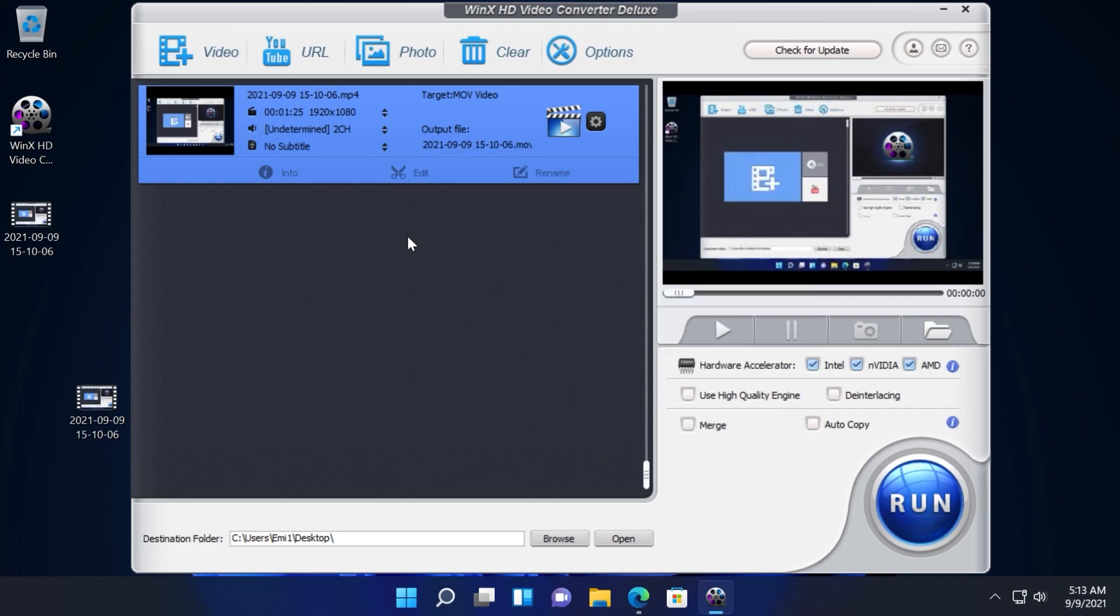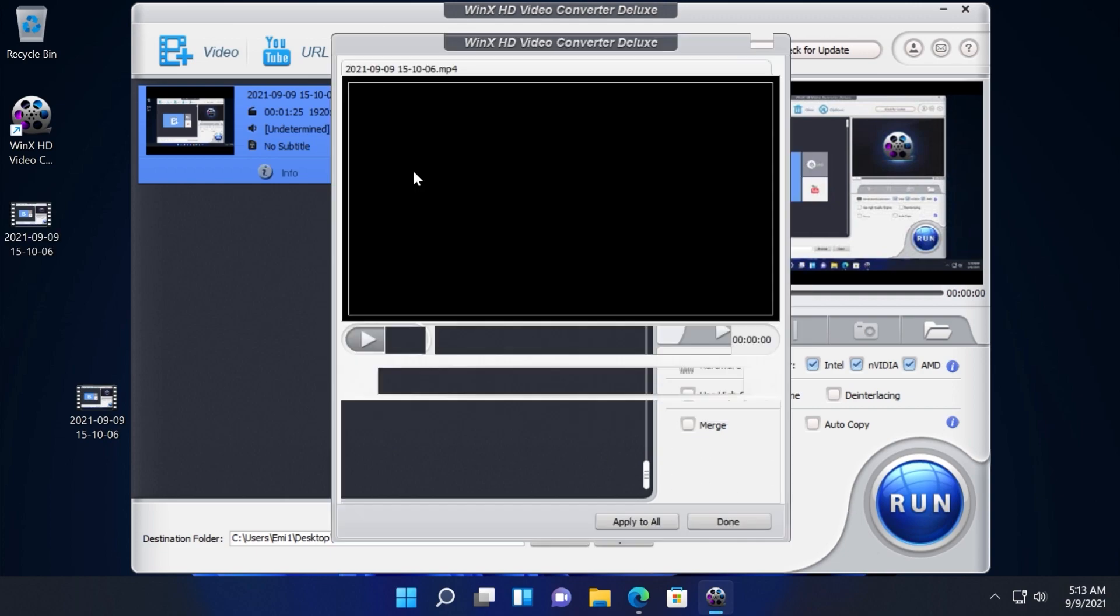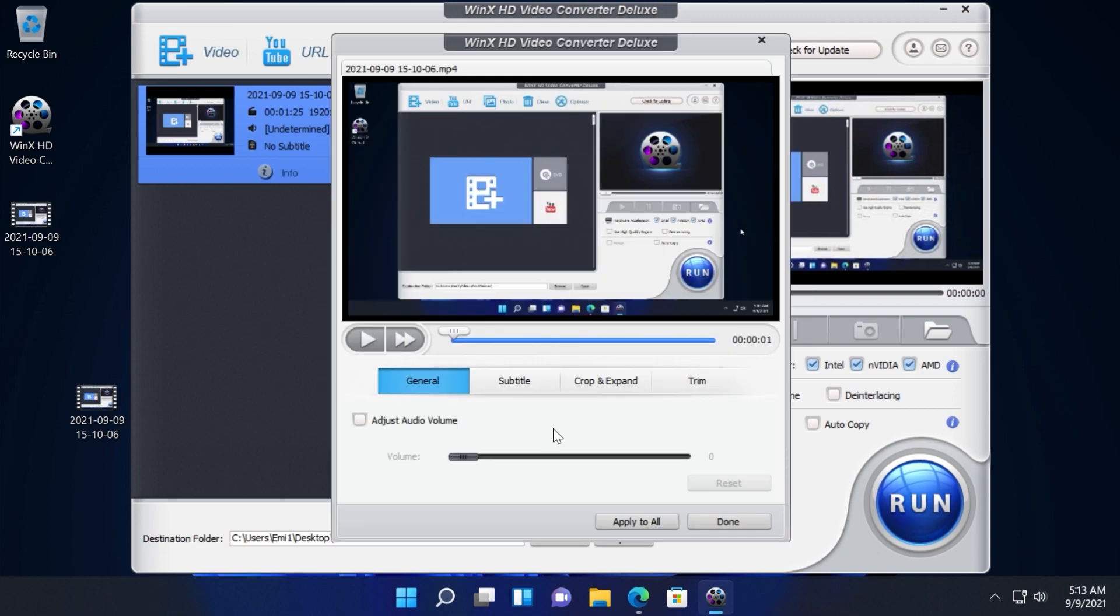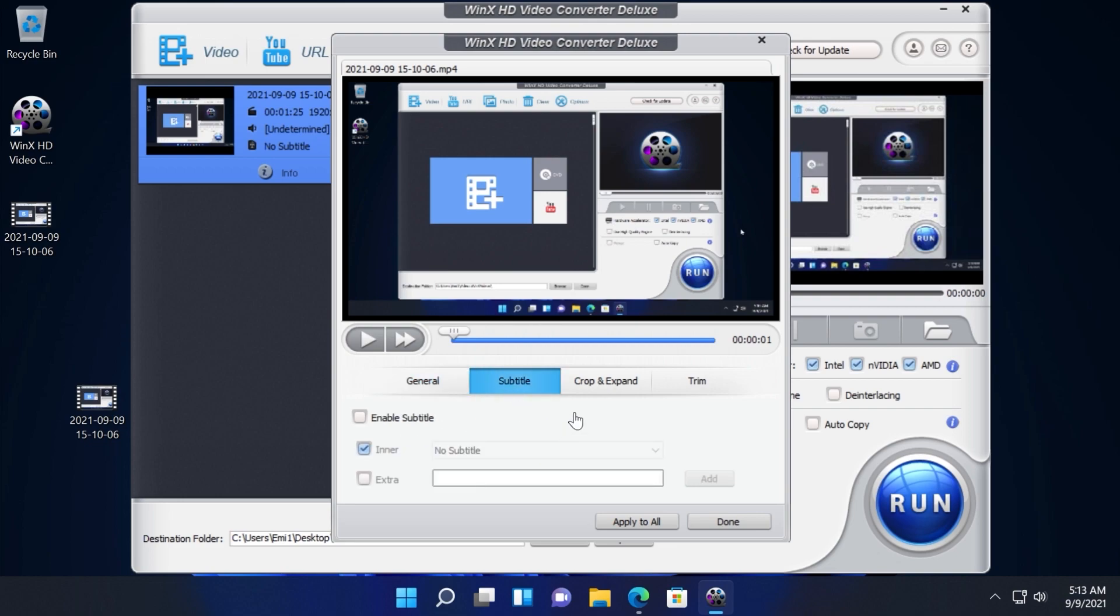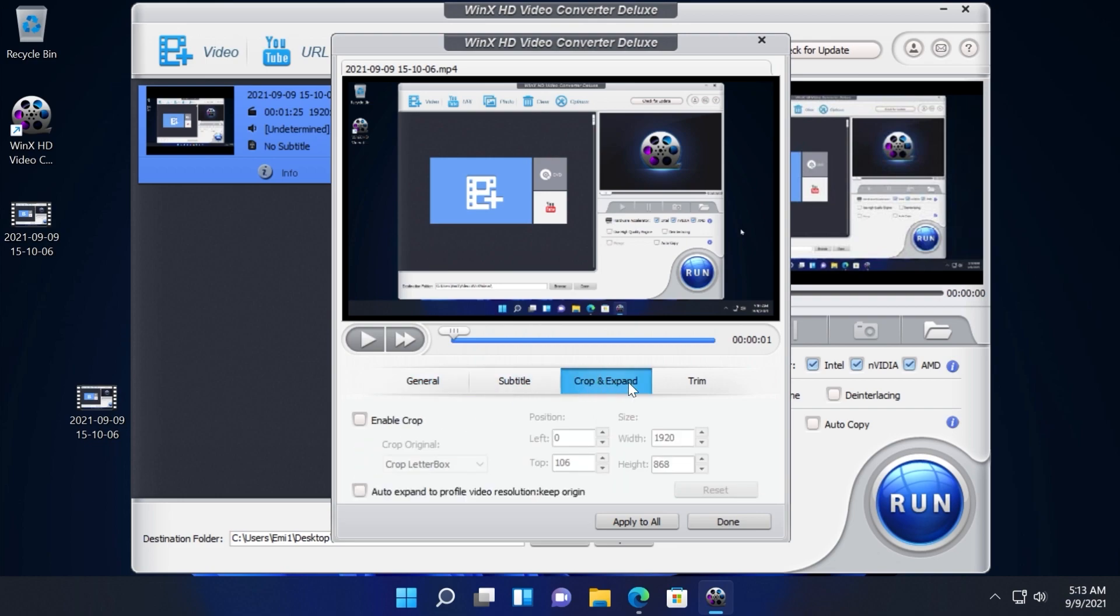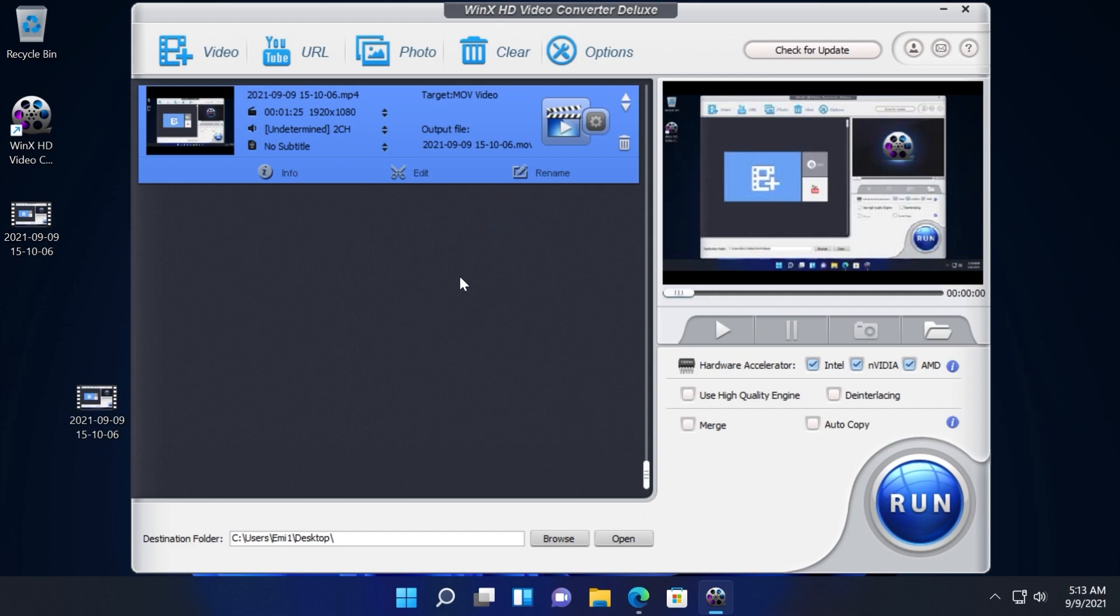If you want to edit your video you can click on the edit button and here you will be able to adjust the audio volume, to add subtitles, crop and expand the video and trim.